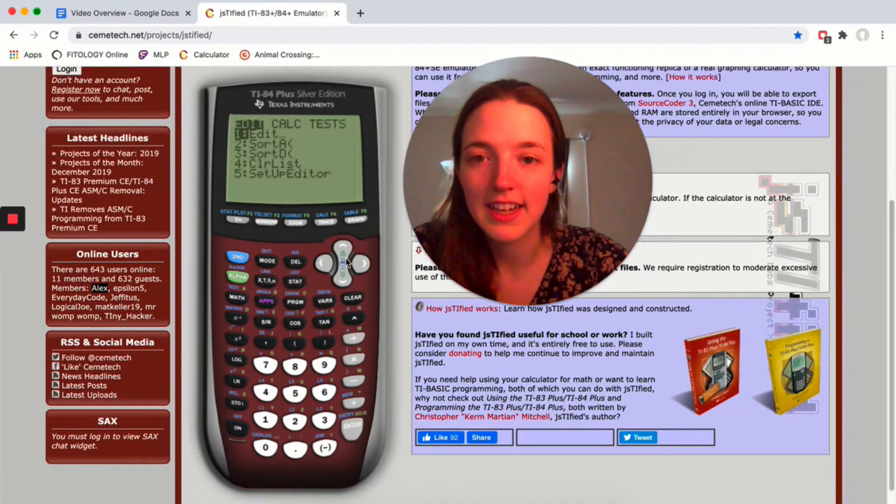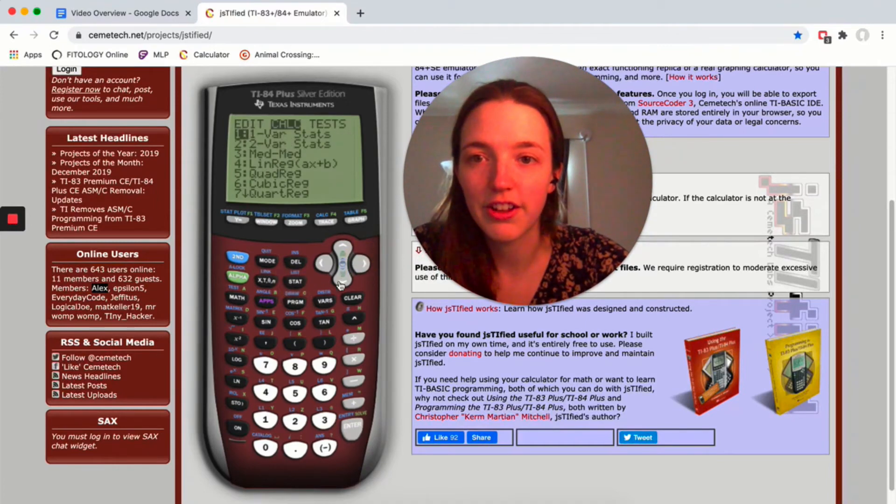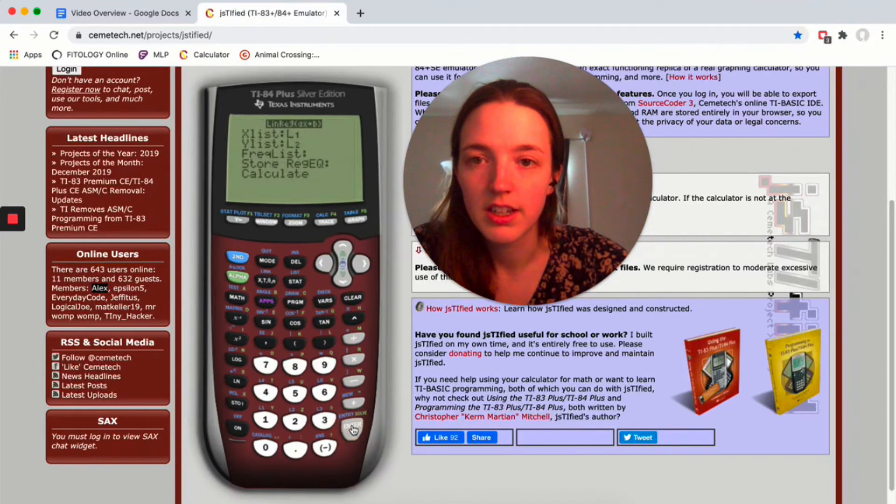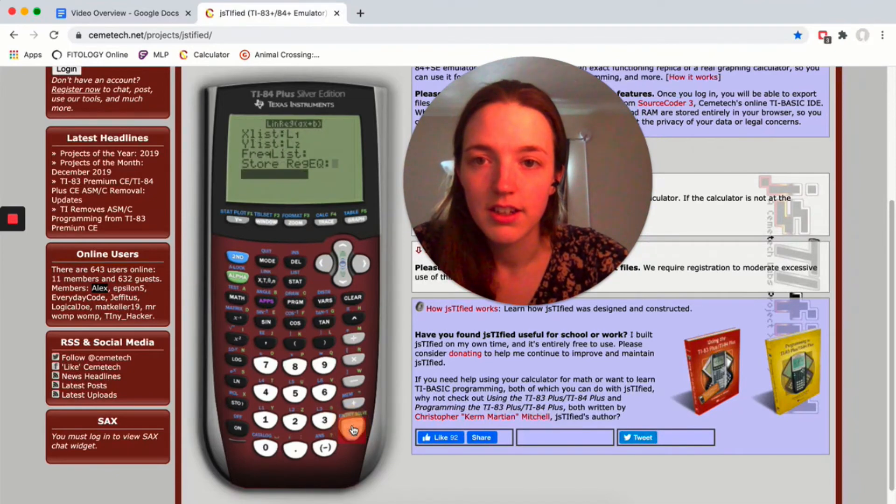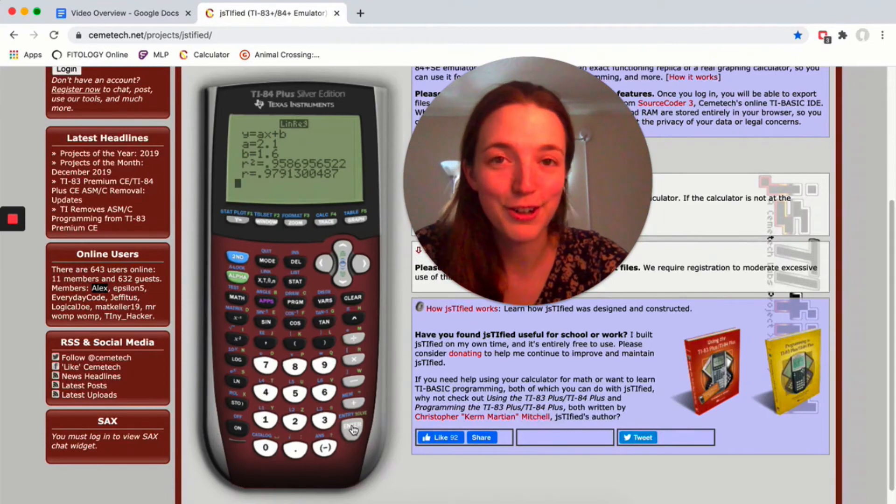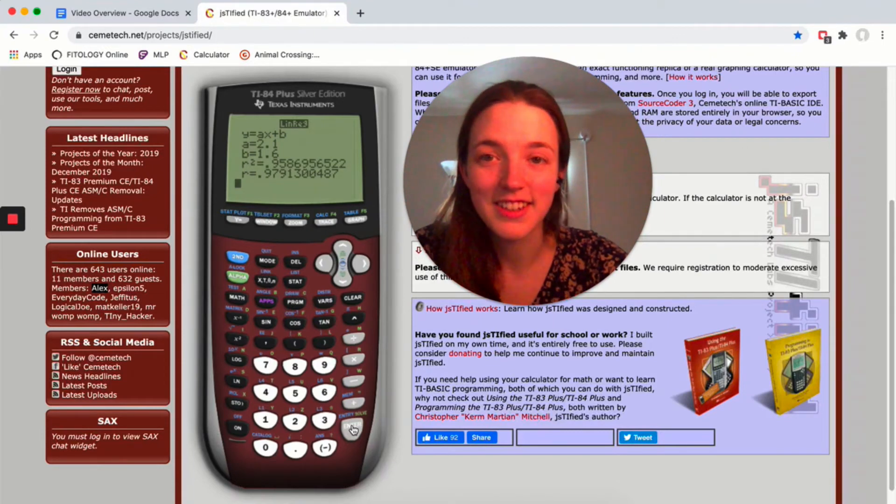Now if you go back to STAT over to calc down to linear regression, this time it gives you r and r squared, which is pretty great.